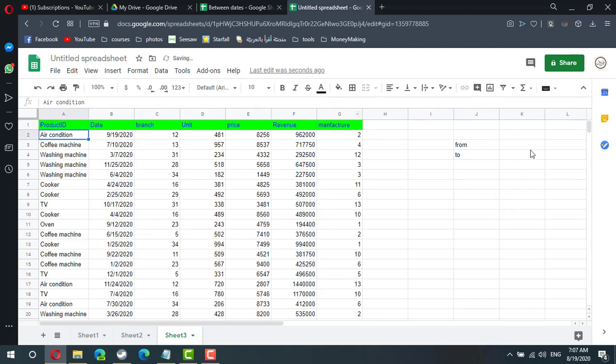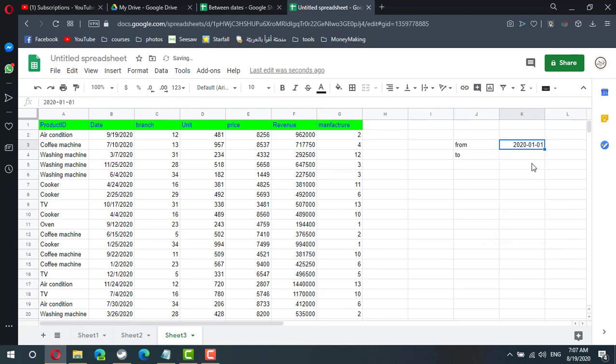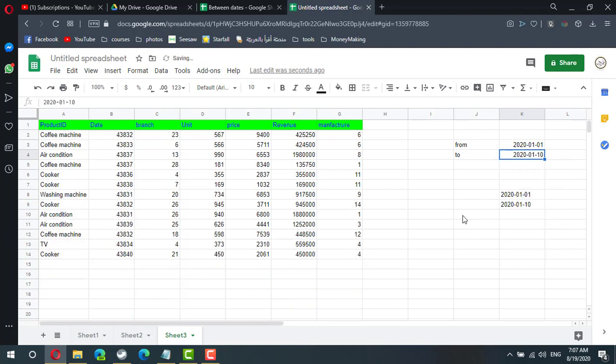So from 1st of January till 10th of January, and it works now.